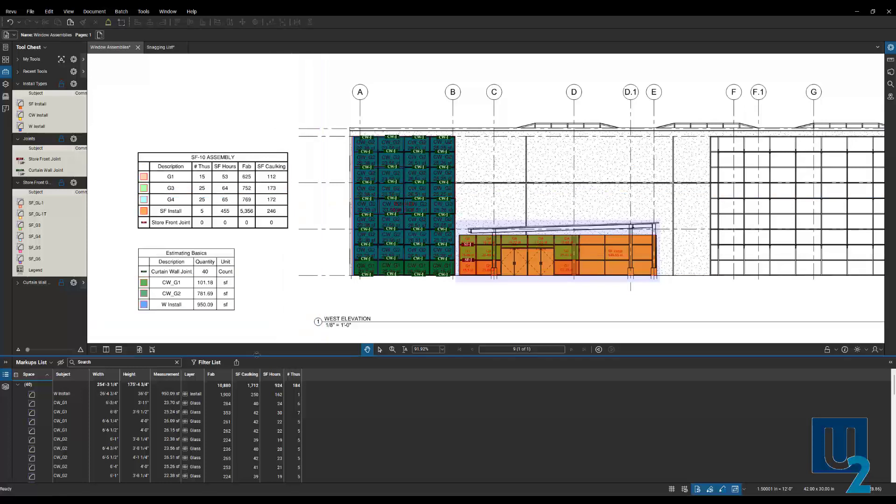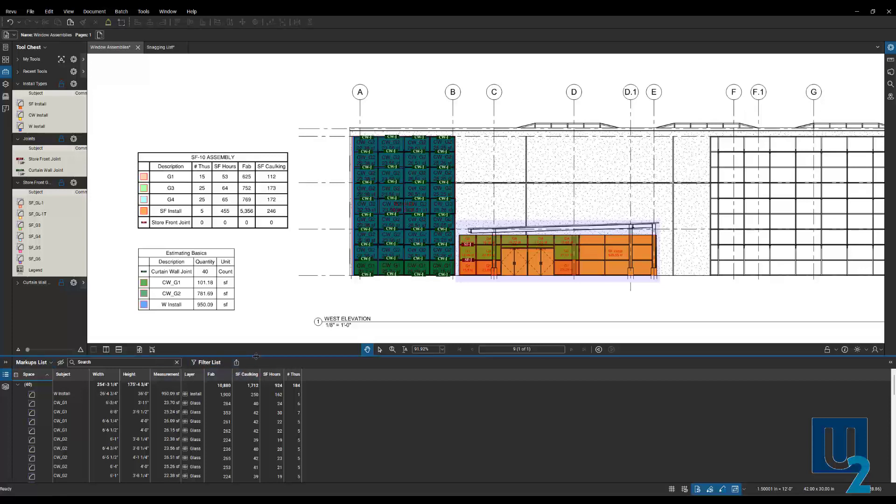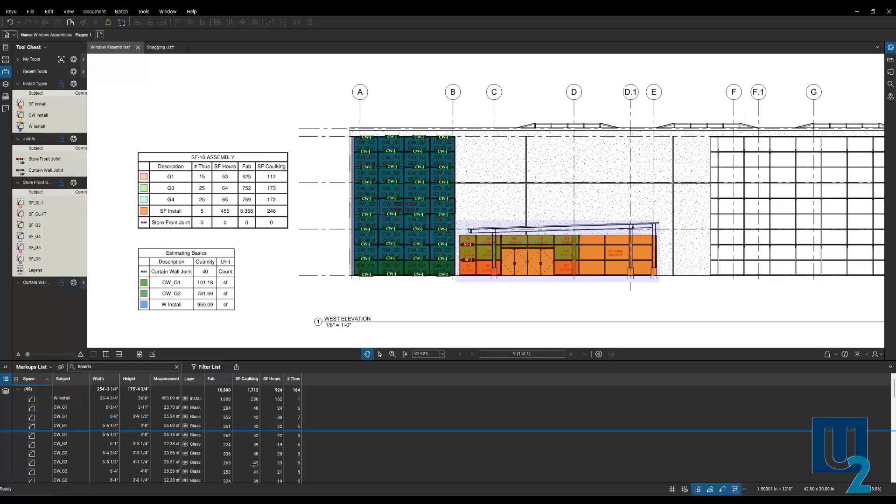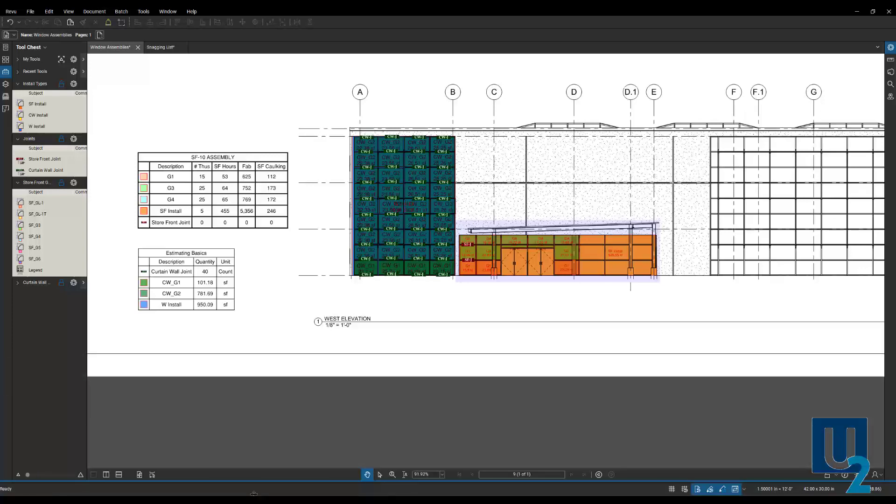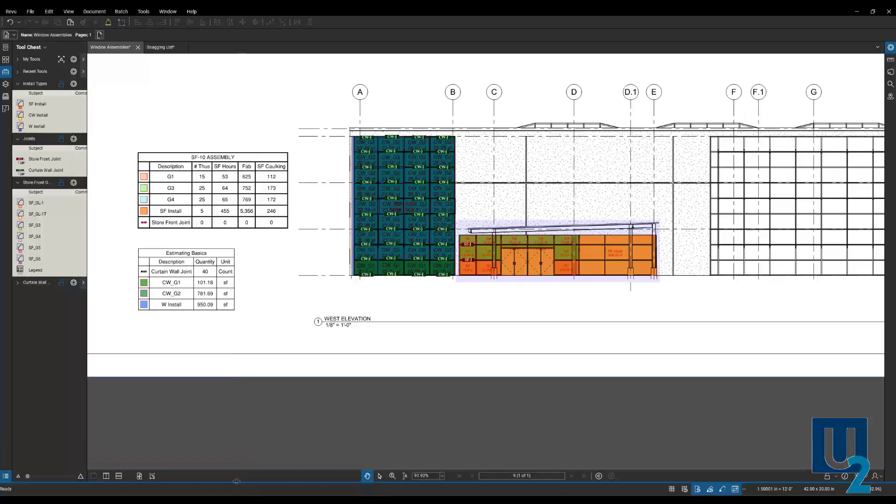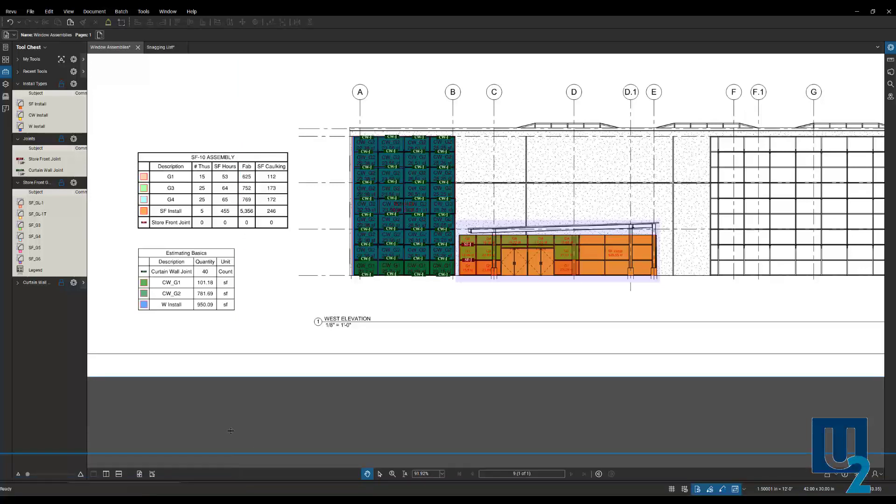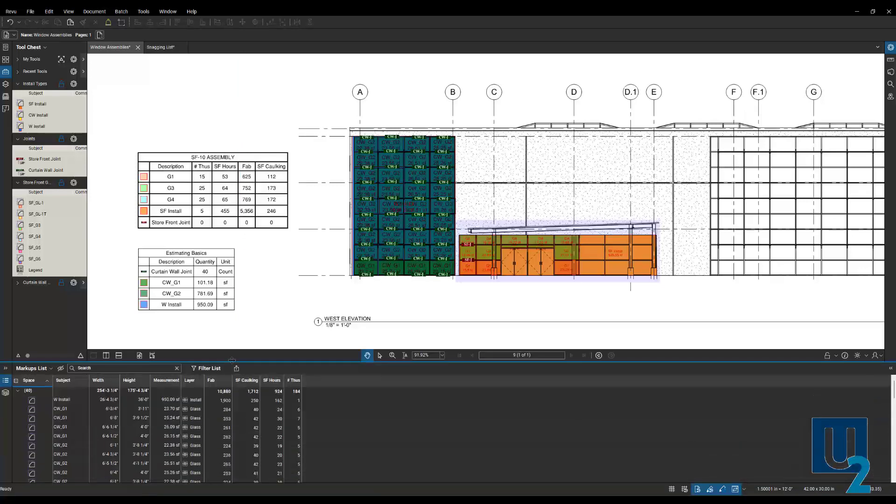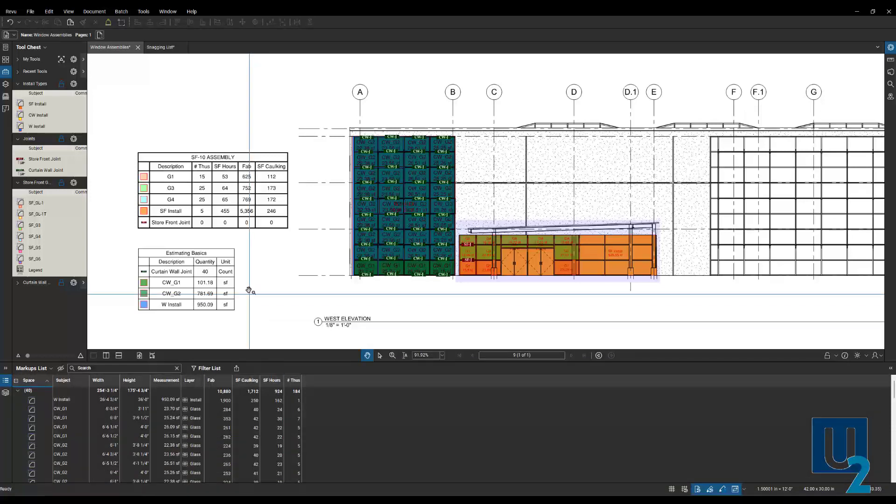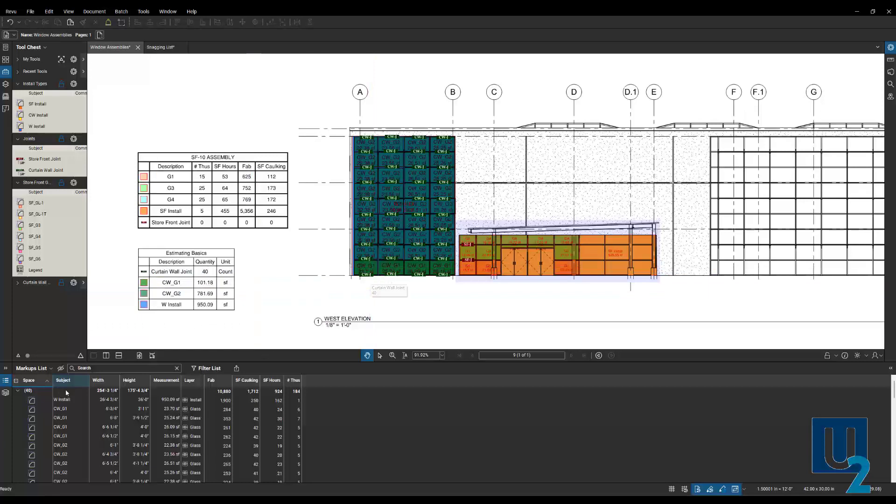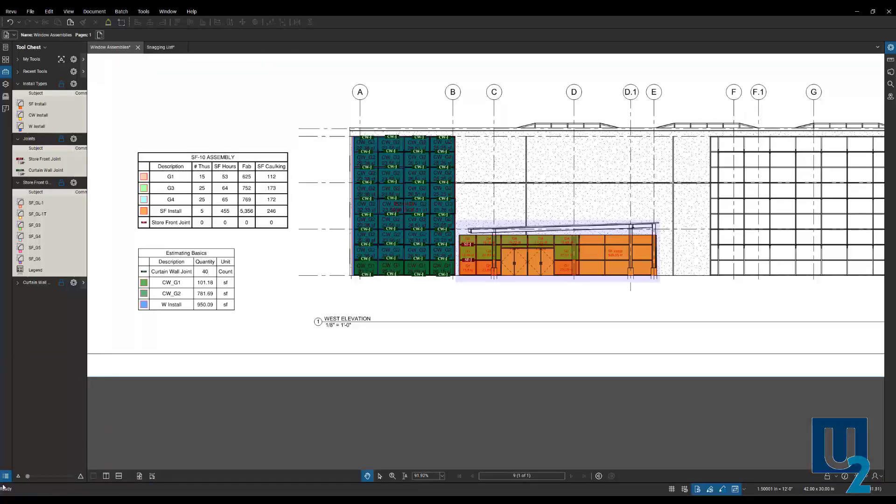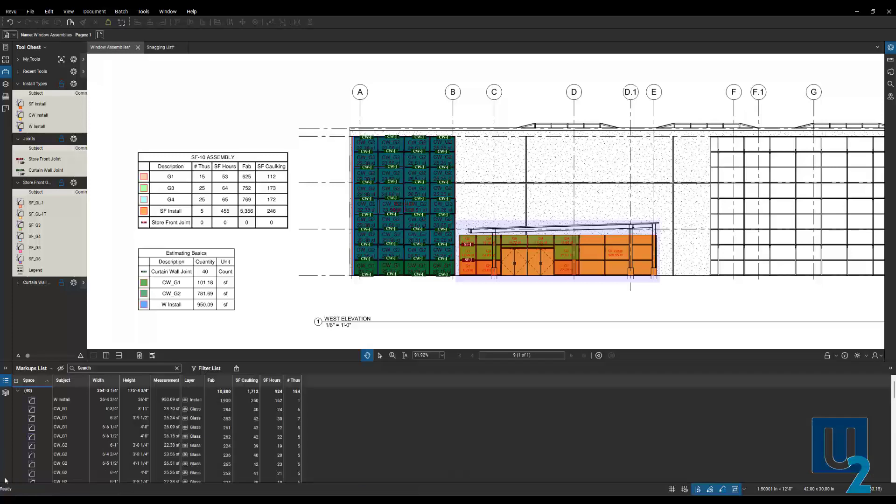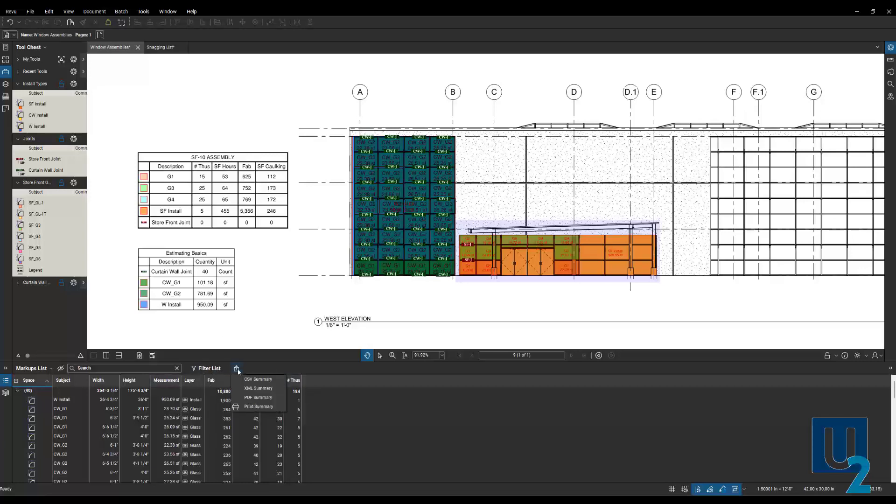Another option for creating a report, I'm going to go back to my window assemblies here. And all of our summaries or reports can be found here at the top of our markups list. So if you're not familiar with the interface, as you go down to the bottom, we've got this blue line. If you drag that up, that's going to expose the markups list. And every time you do a markup up on the top, it generates a line item in the list for that markup.